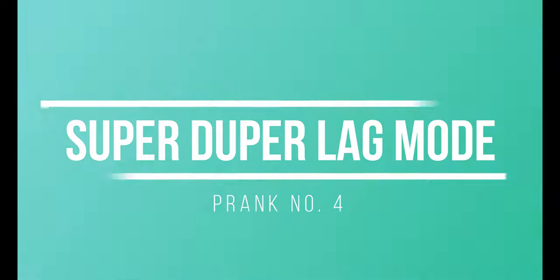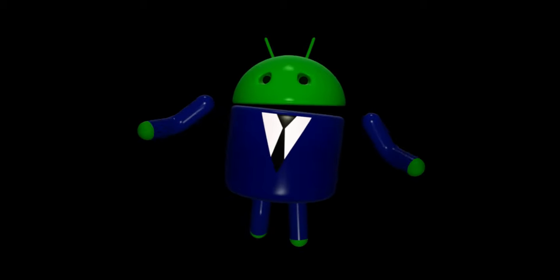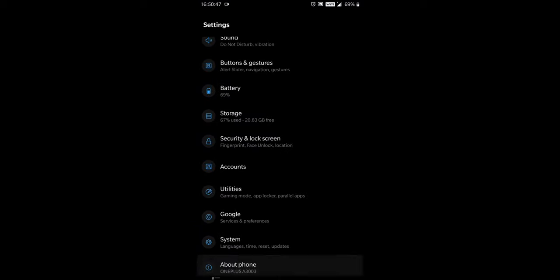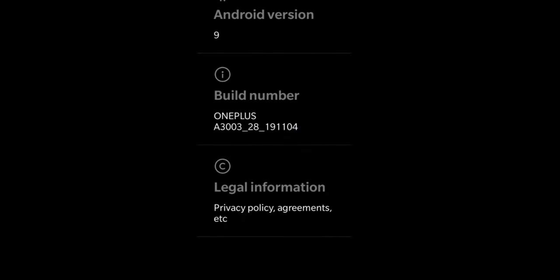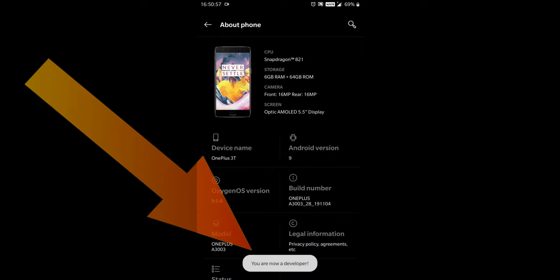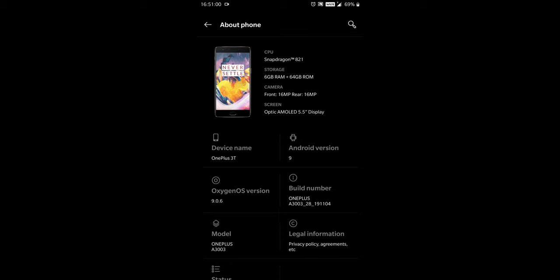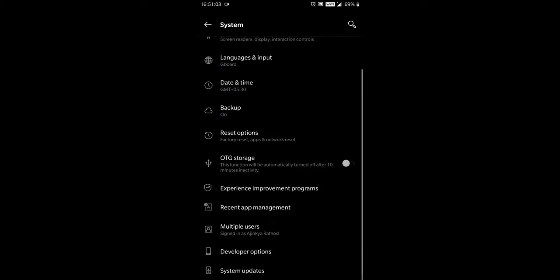Number 4. This prank is called Super Duper Lag Mode. This will work for Android users only, and it will drive your friend crazy. Go to Settings, then go to About Phone, then you will see the option of Build Number. Tap the Build Number field 7 times to enable developer options. When you're done, you'll see the message 'You are now a developer.' Congratulations! To open developer options, go to Settings, then System, then Developer Options.